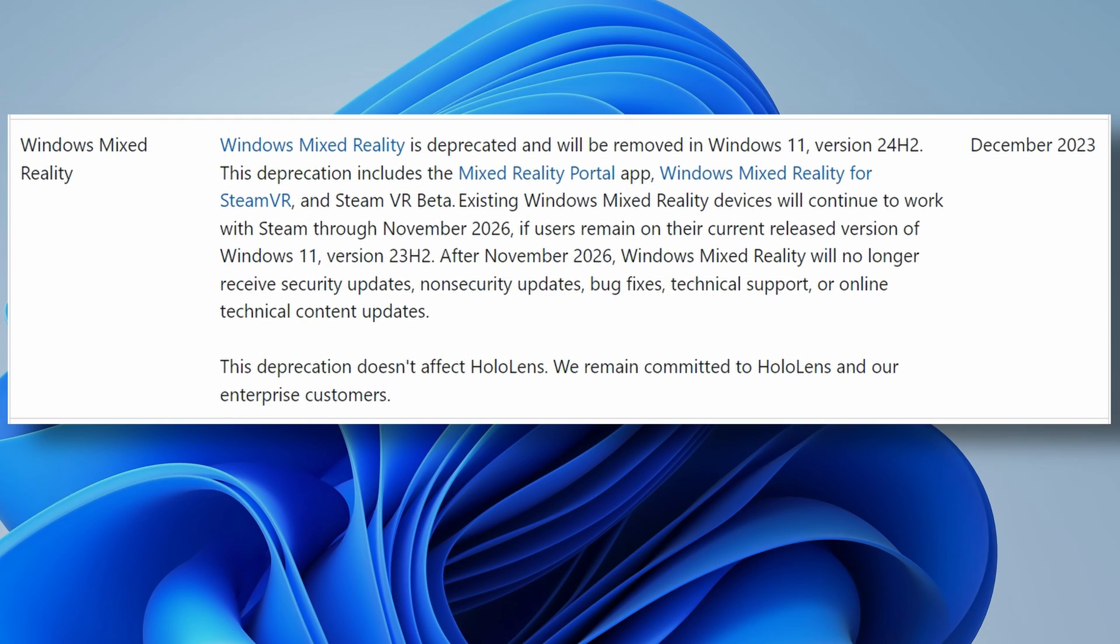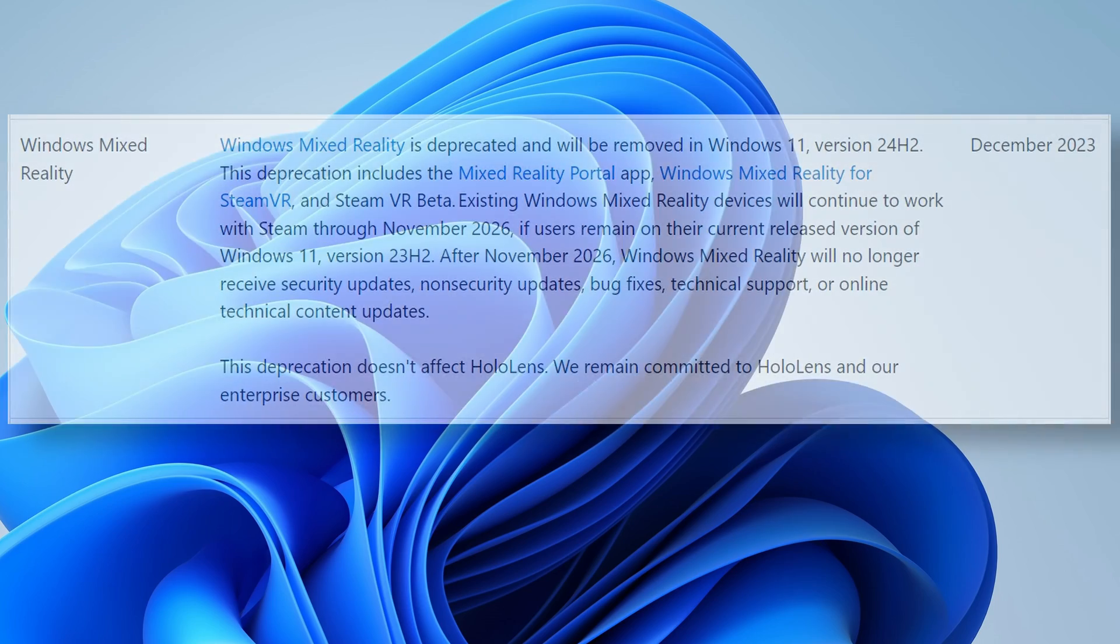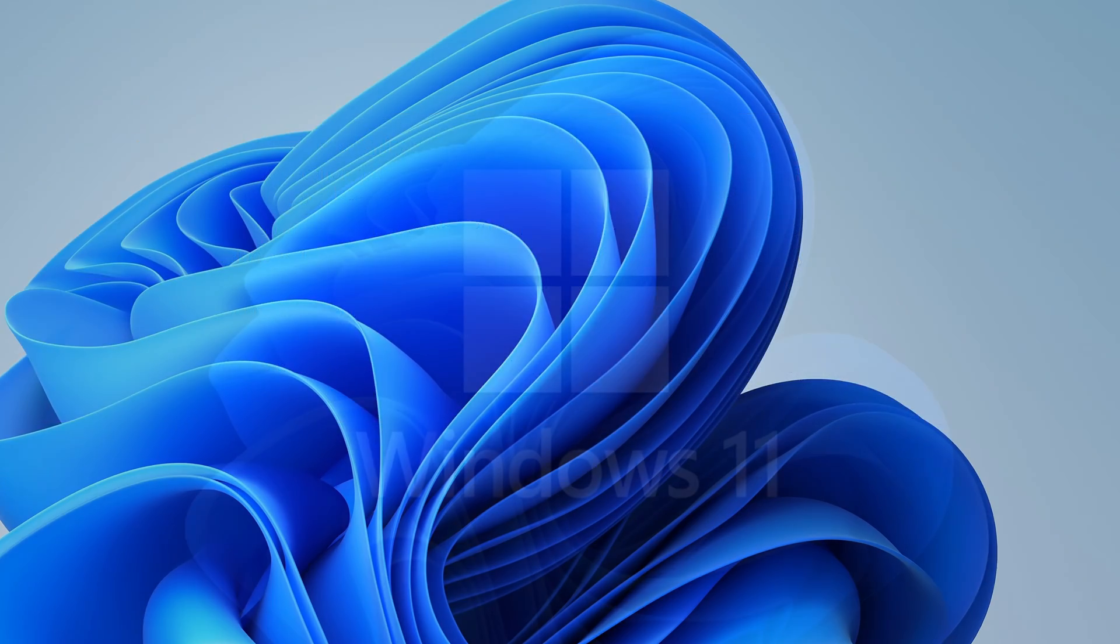Windows Mixed Reality, which includes the Windows Mixed Reality for Steam VR portal, will be removed completely from version 24H2 of the next Windows 11 update. They then go on to say that they will continue to support the Windows Mixed Reality portal through to 2026, subject to users remaining on their current released version of Windows 11, which is version 23H2.